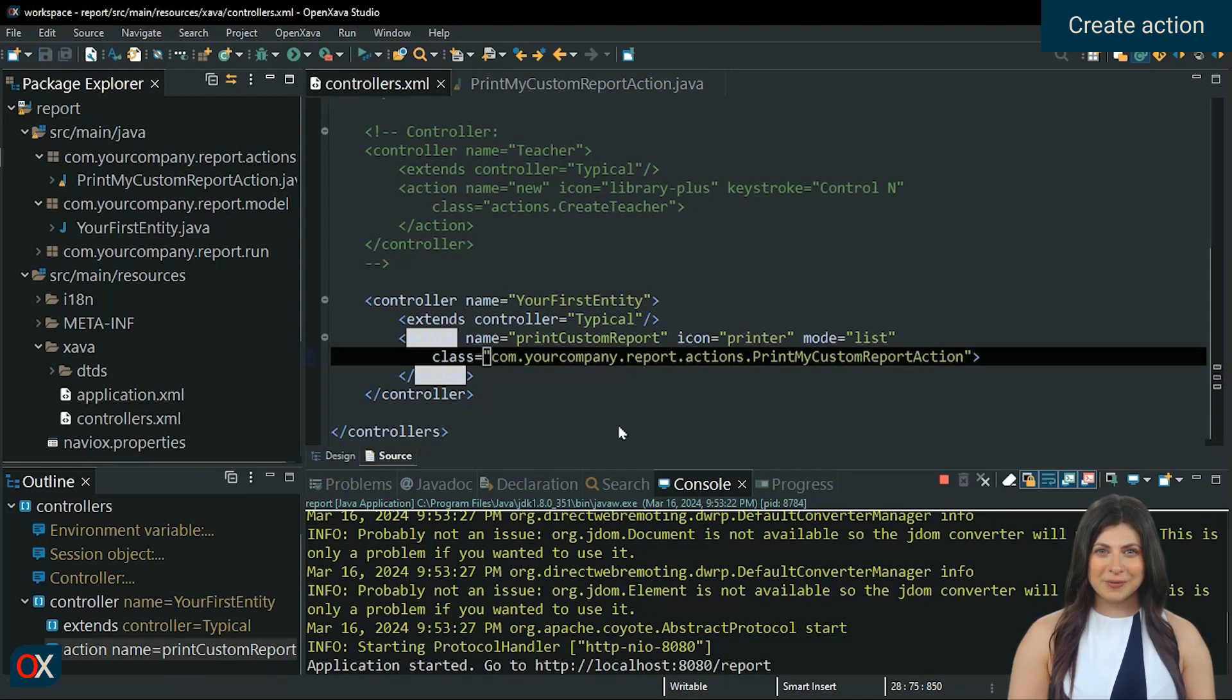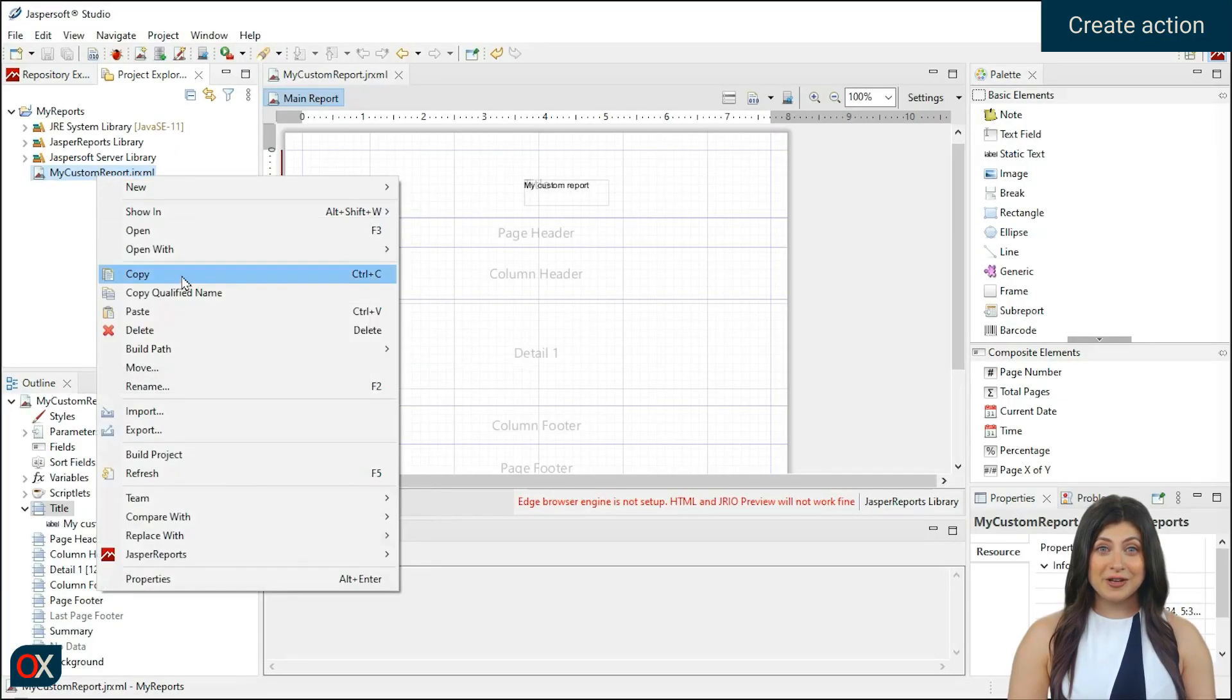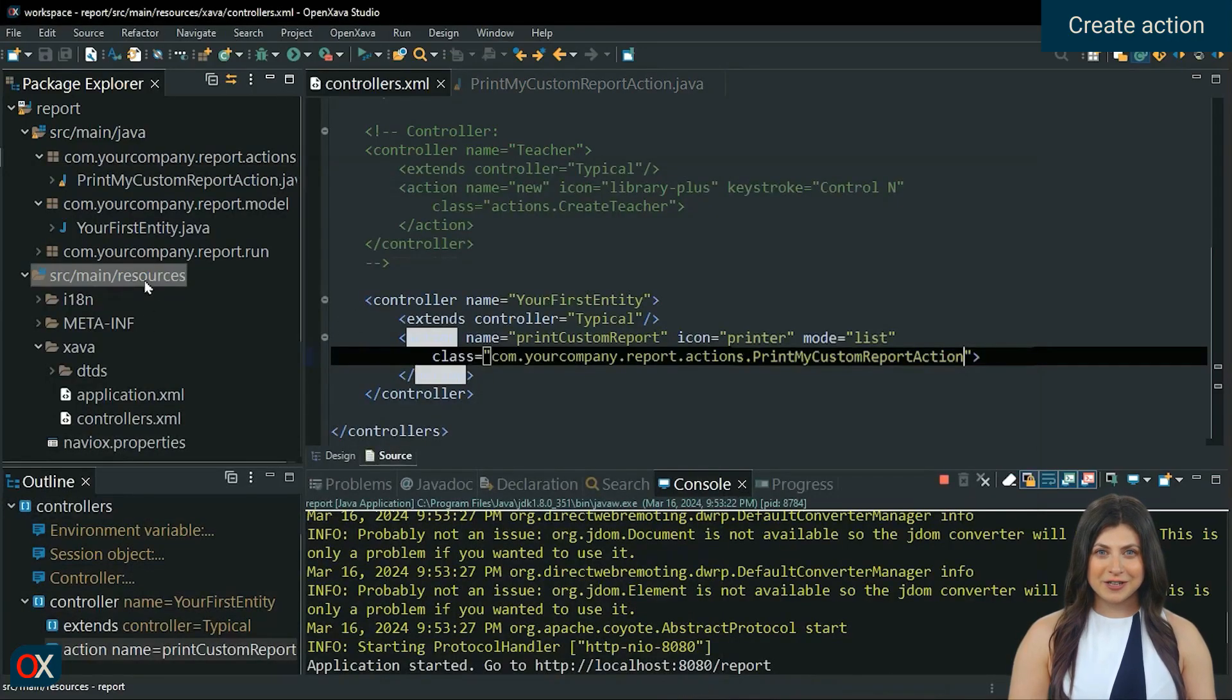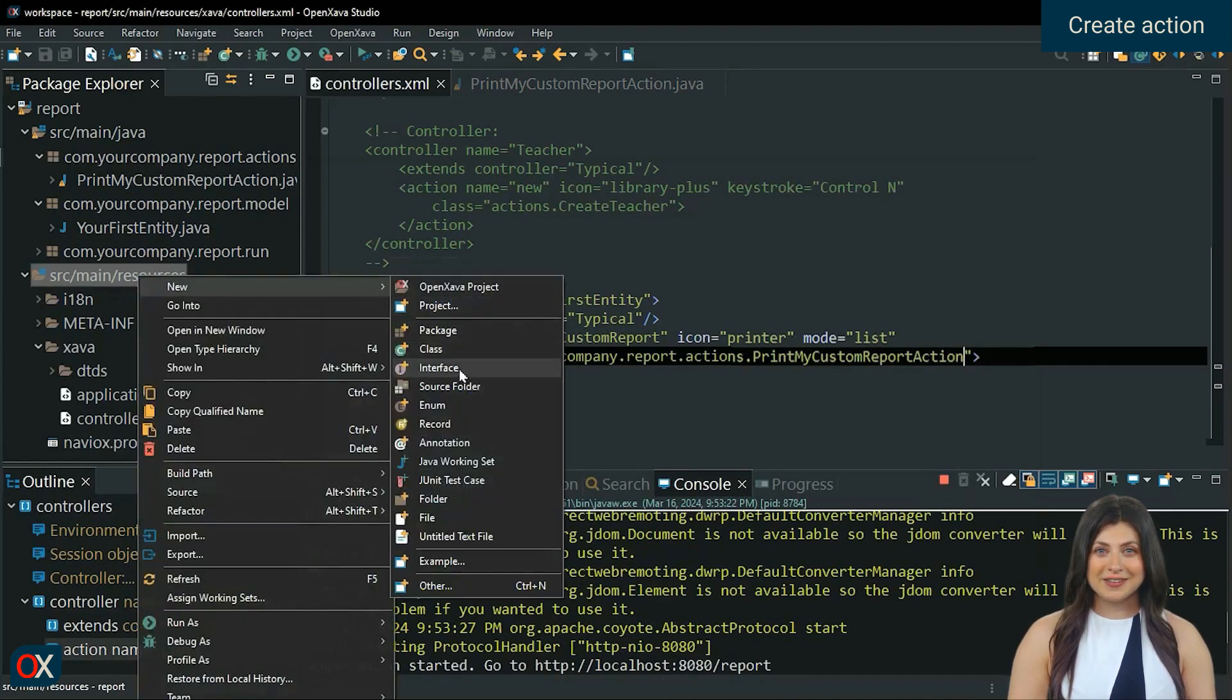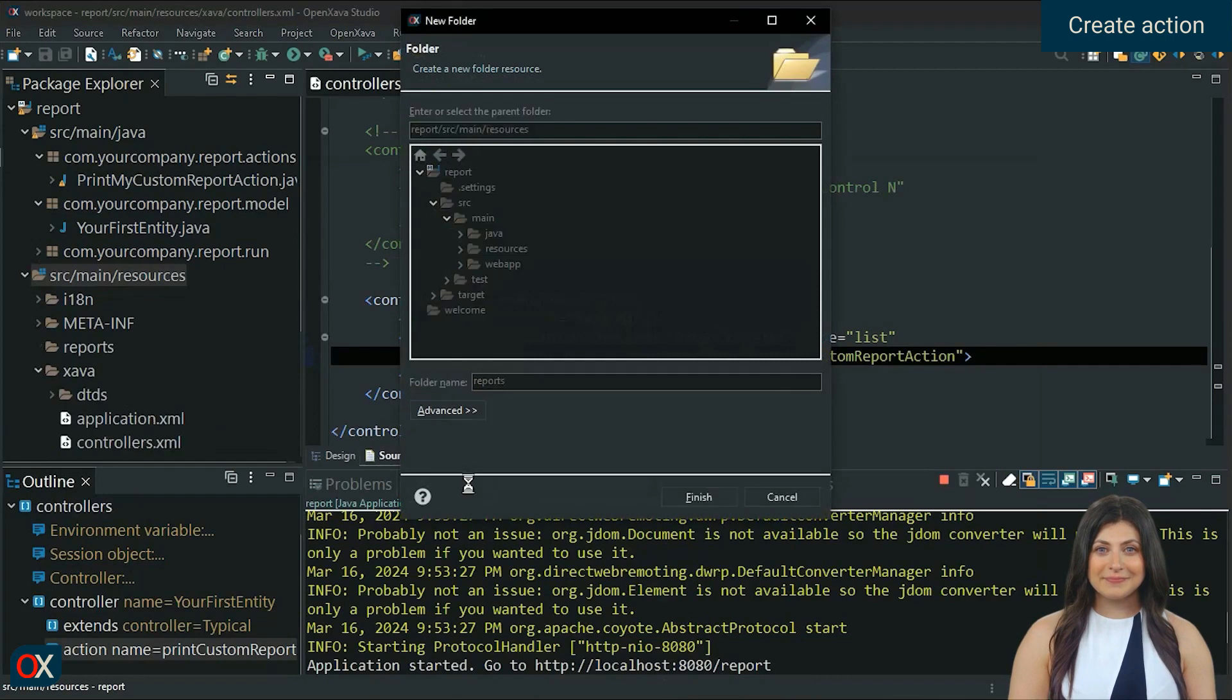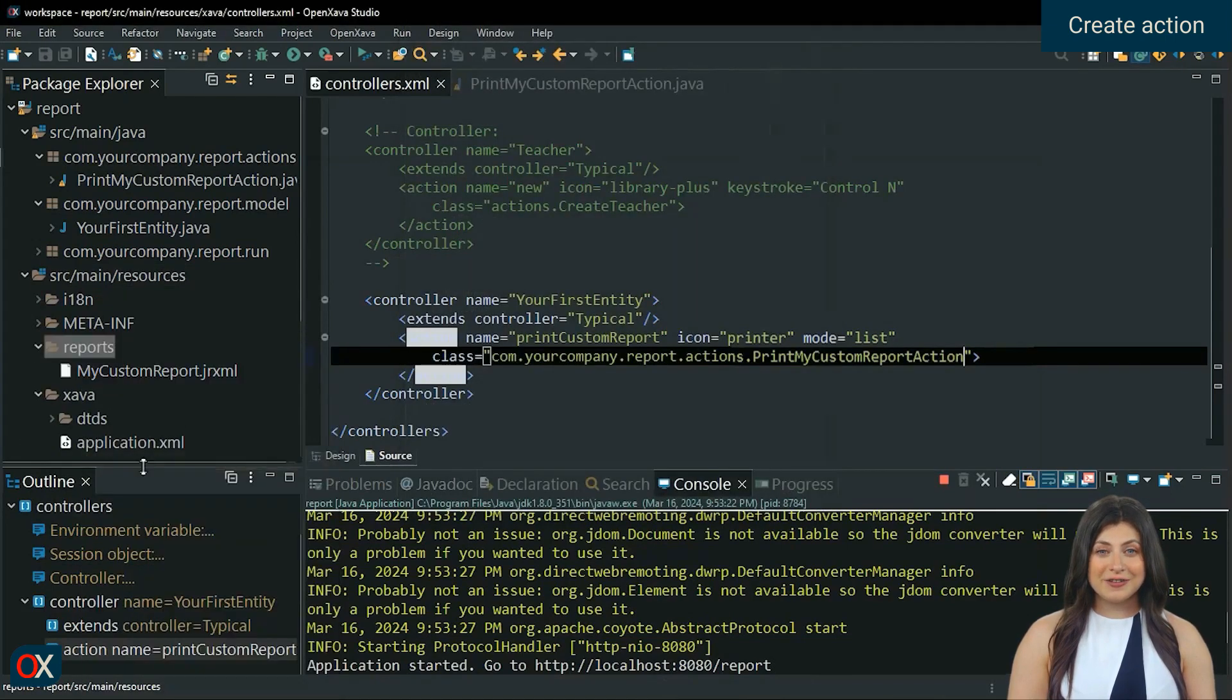The only thing we need is copy the report into OpenXava project. In jasper studio, copy our report. And in OpenXava, create a new folder called reports in source main resources. Paste the report inside the folder.